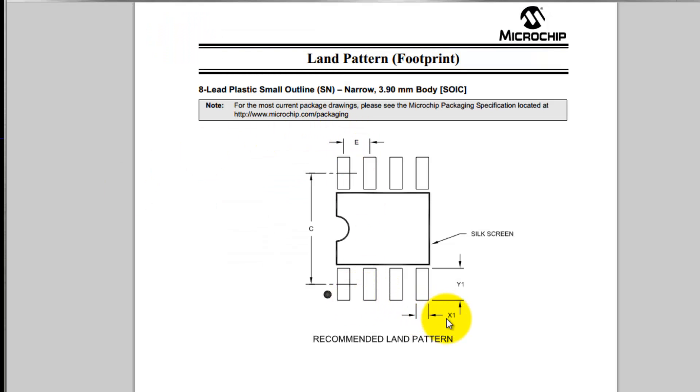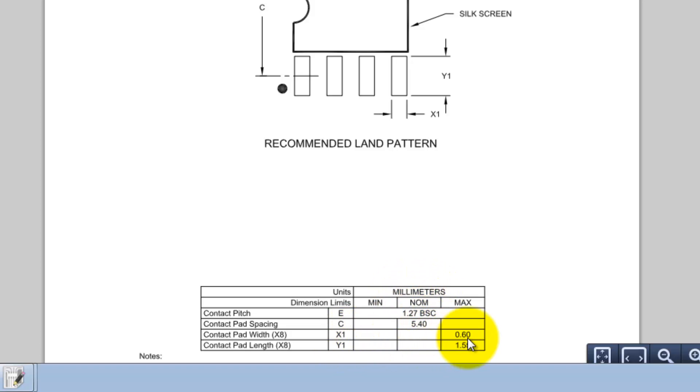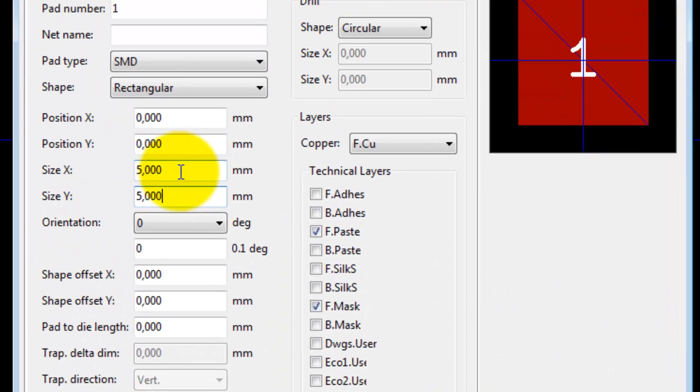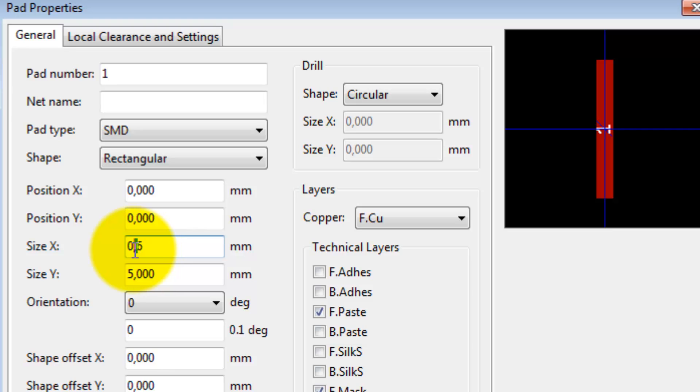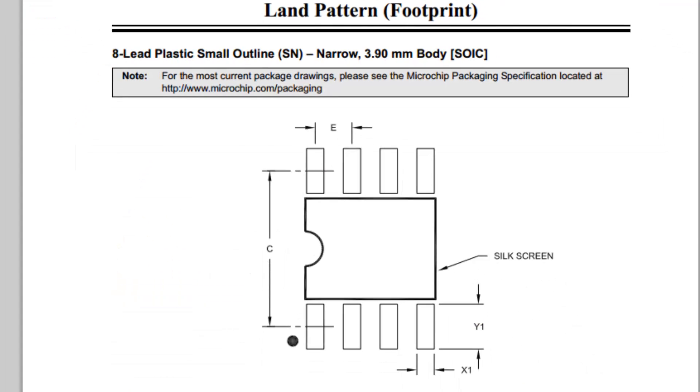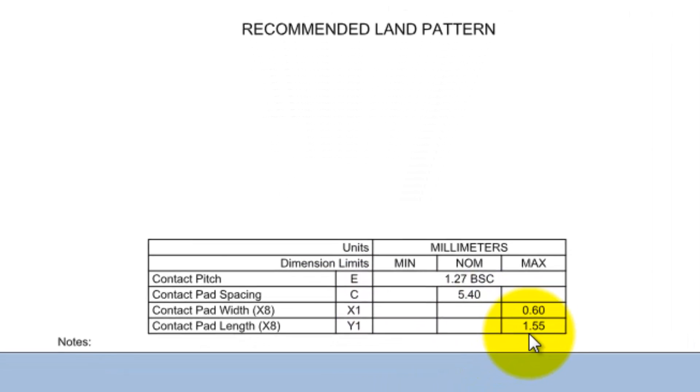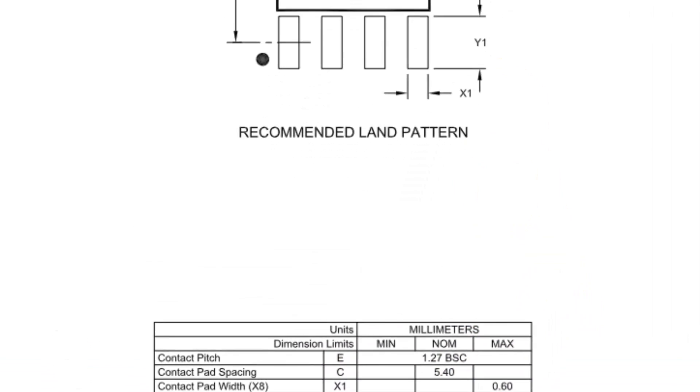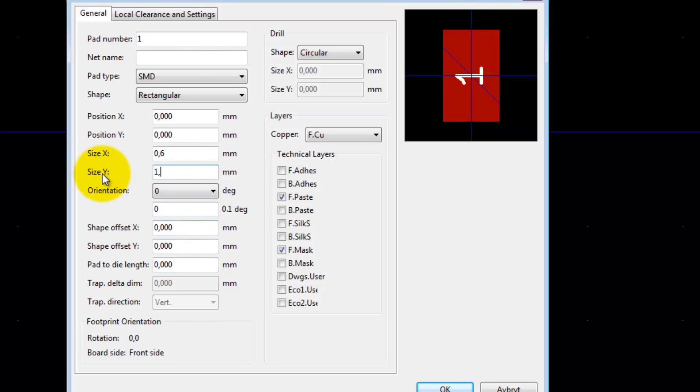For the time being I'm using millimeters as my preferred dimension. Let's take a look at the drawing. We have the pads here. X1 and Y1 is the width and height of the pad. X1 is 0.60 millimeters, so size X should be 0.6. It should be a point in an American computer, but in my Swedish computer it's a comma, not a point. So 0.6 there, and we should change Y1 to 1.55.